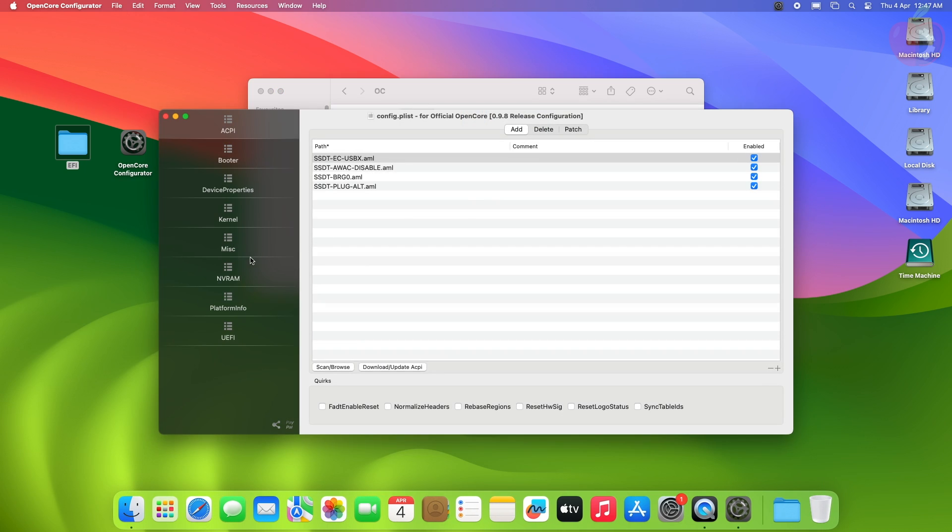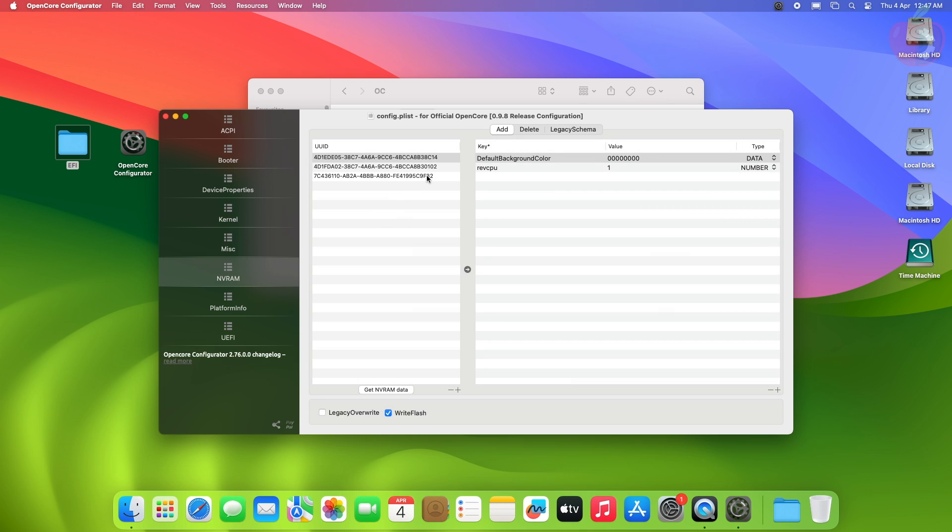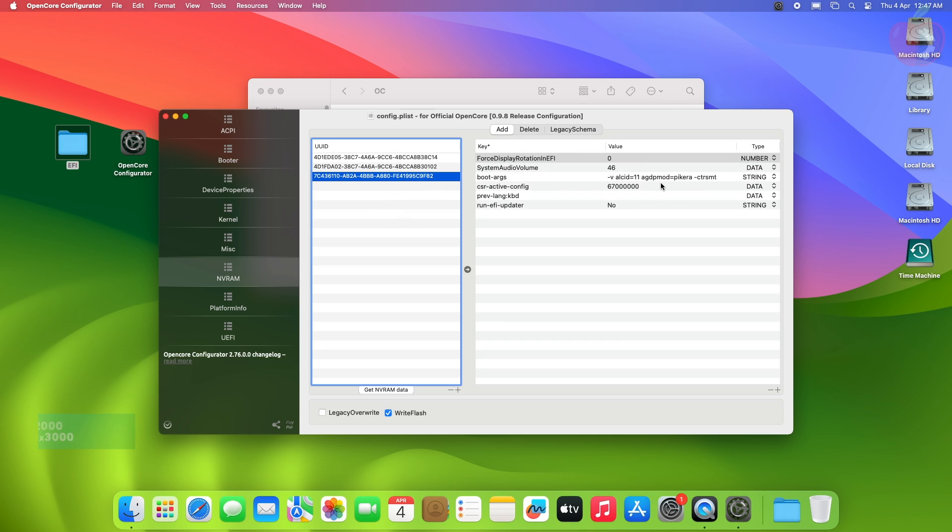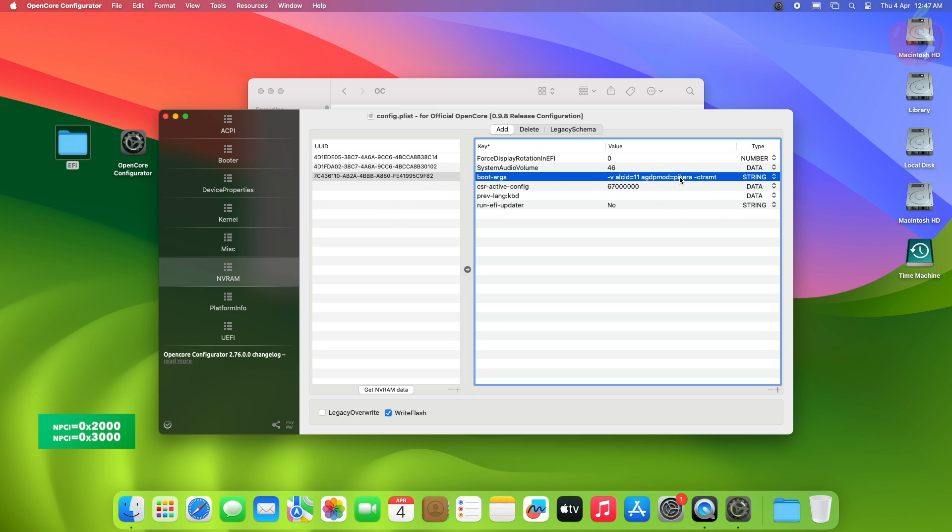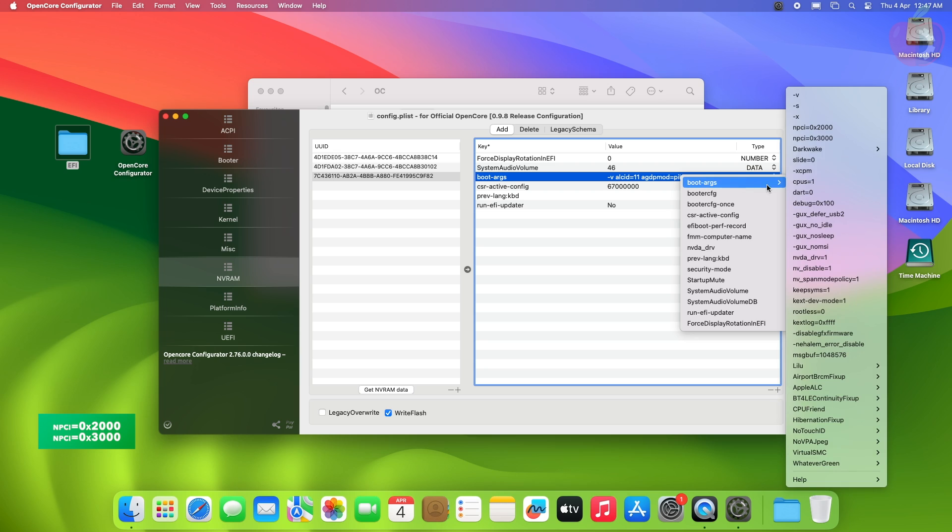Here go to the nvram tab, and then select the last uuid, and then add either of the boot args. Make sure to not use both args at once.